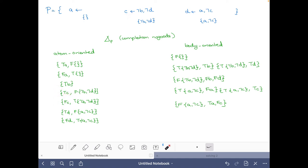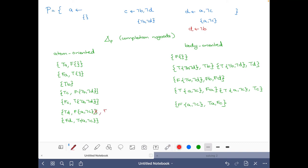For C: it cannot be the case that C is true and its unique body {not B, not D} is false. For false C: it cannot be the case that C is false and the body of the rule leading to C is true. For D: it cannot be the case that D is true and the unique body leading to it is false, and it cannot be the case that D is false and a body leading to D is true. Now, no atom occurs in the head of more than one rule, so let's modify the example: suppose we add the rule D if not B — how would the no-goods change?